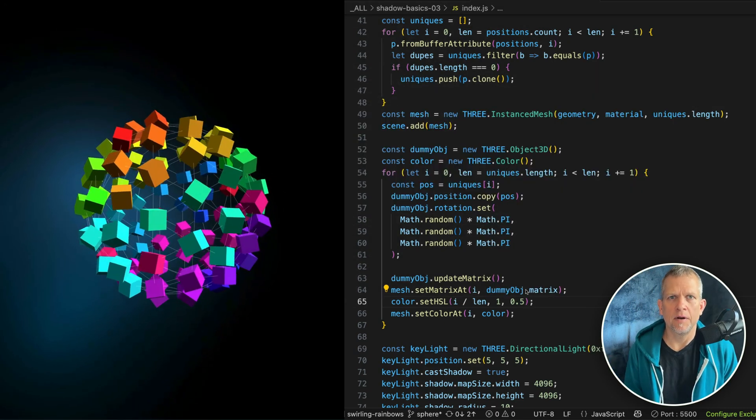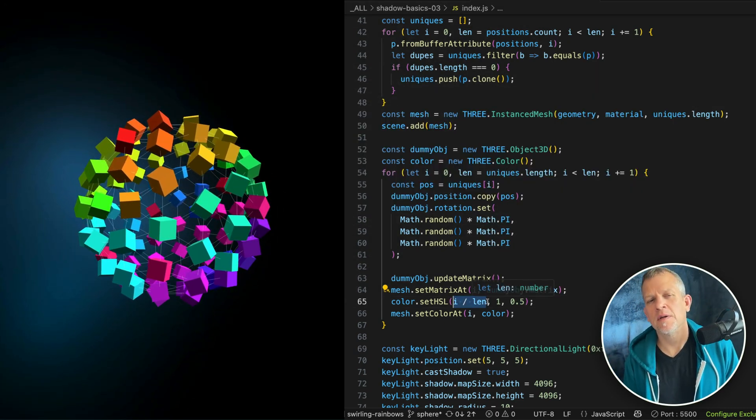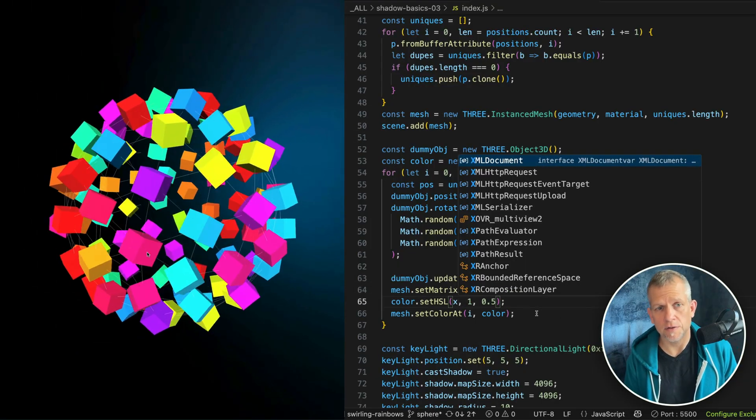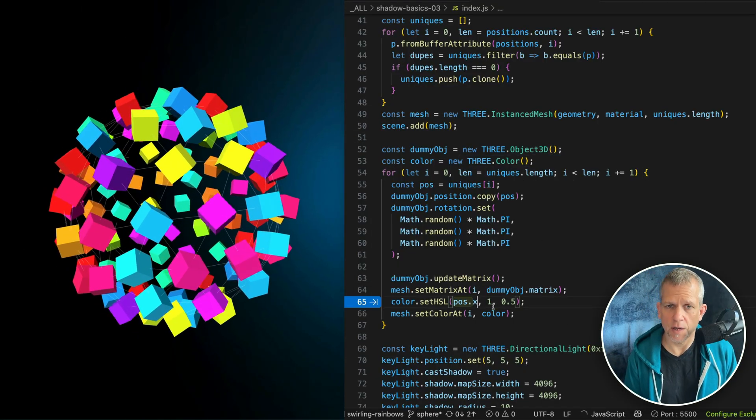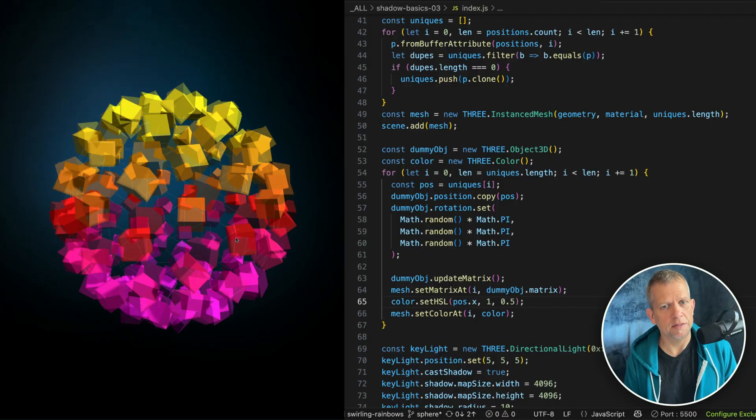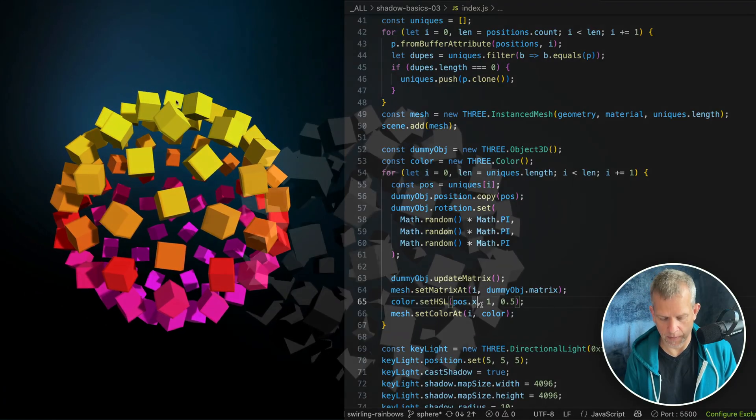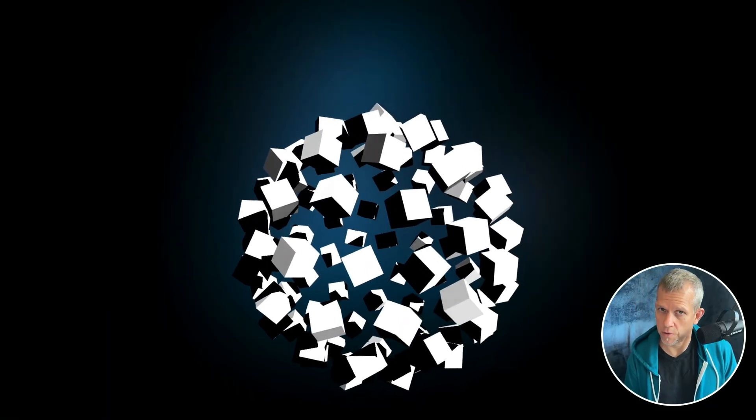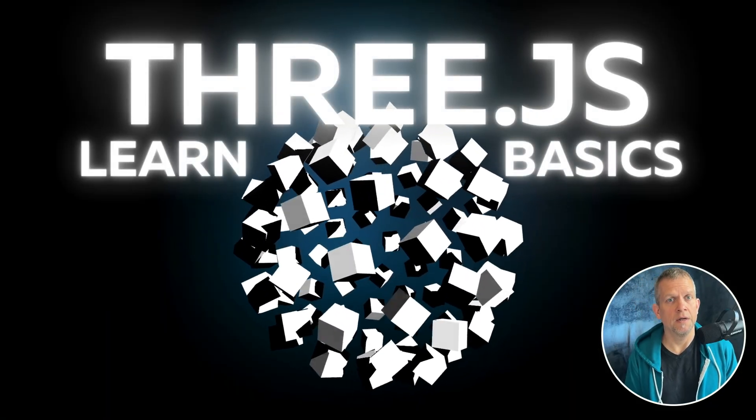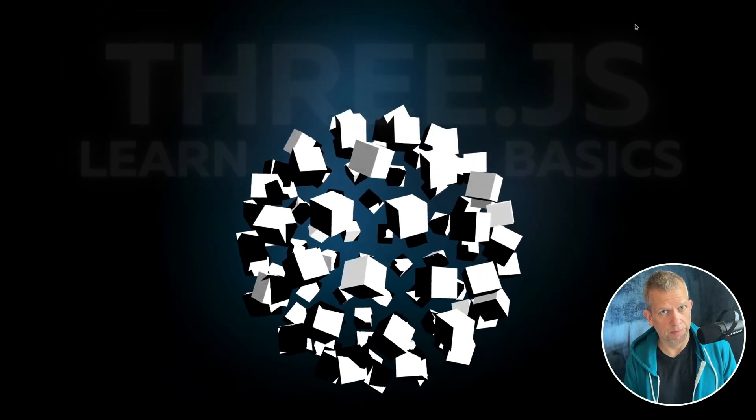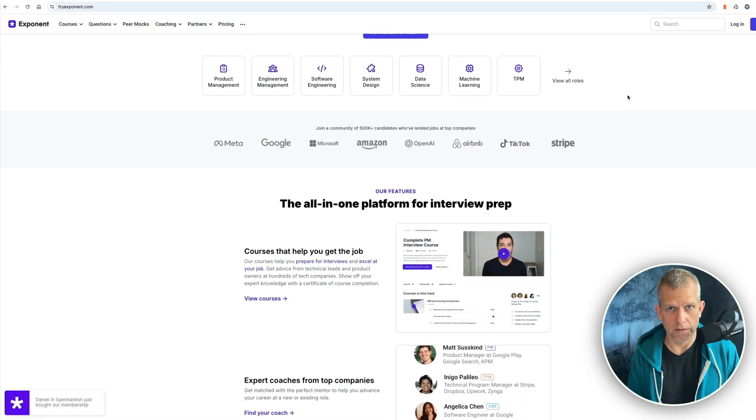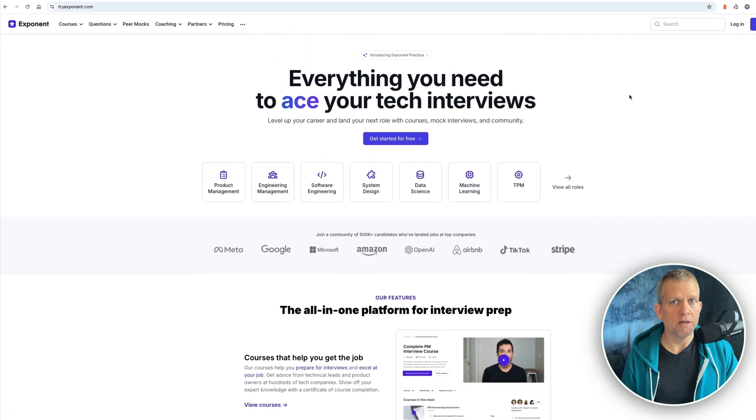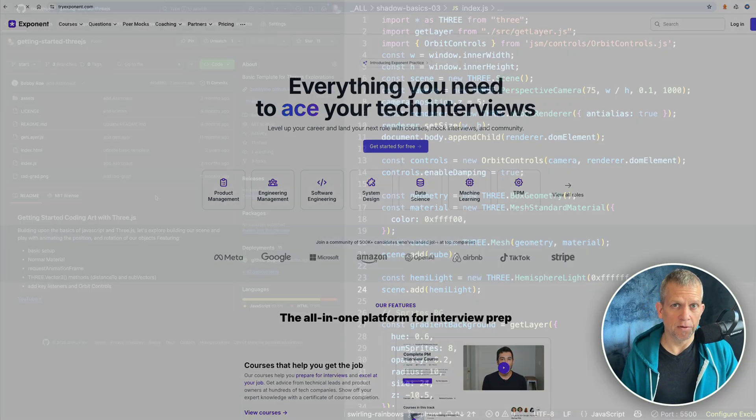Hey! Want to make something cool with code? Today we're using Three.js to create a rotating sculpture - a floating cloud of shapes glowing with soft shadows and good vibes. It's clean, it's dynamic, and it's easier than it looks. If you're new to Three.js, check out my course Learn Three.js Basics, now at summer discount pricing. Also, I want to give a shout out to our friends at Exponent. Visit tryexponent.com, everything you need to ace your tech interviews. Let's go!